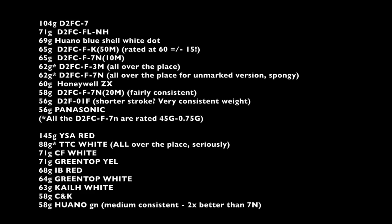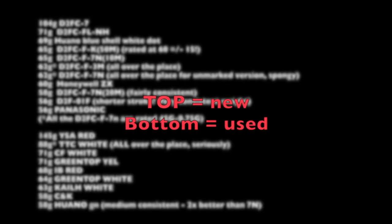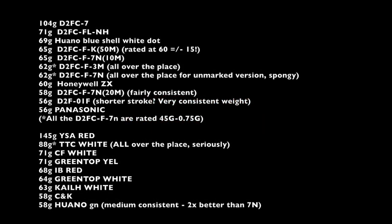So here's a chart of the actual data that I got in descending order of how hard it is to actuate these. And the good part was that I got to see consistency between the various switches of the same type. And some of them were all over the freaking map. Some of them were actually pretty tight. For example, the Japanese-made D2F Omrons, they were very consistent. But all the D2FC Chinese ones, they were kind of all over the map. And the regular white TTC office clickers, oh my god, they were all over the place. And I did not measure the actuation distance, which I probably should have. So anyway, let's break down some of these.